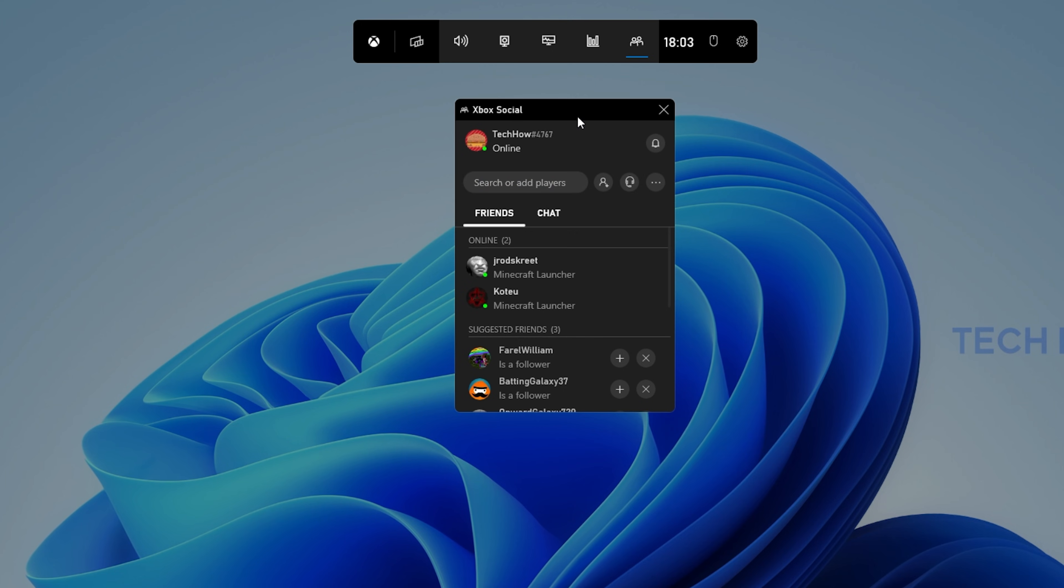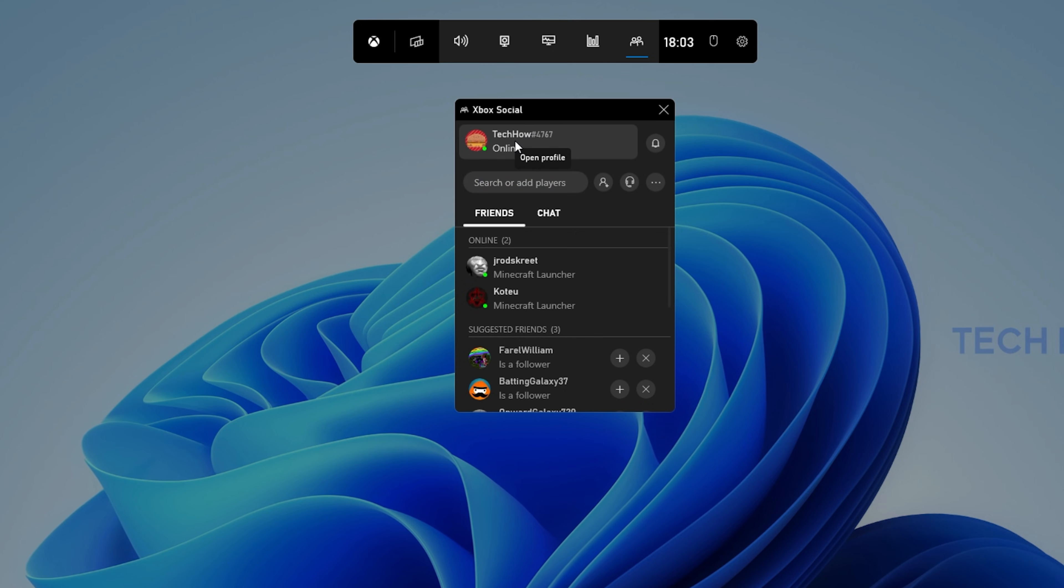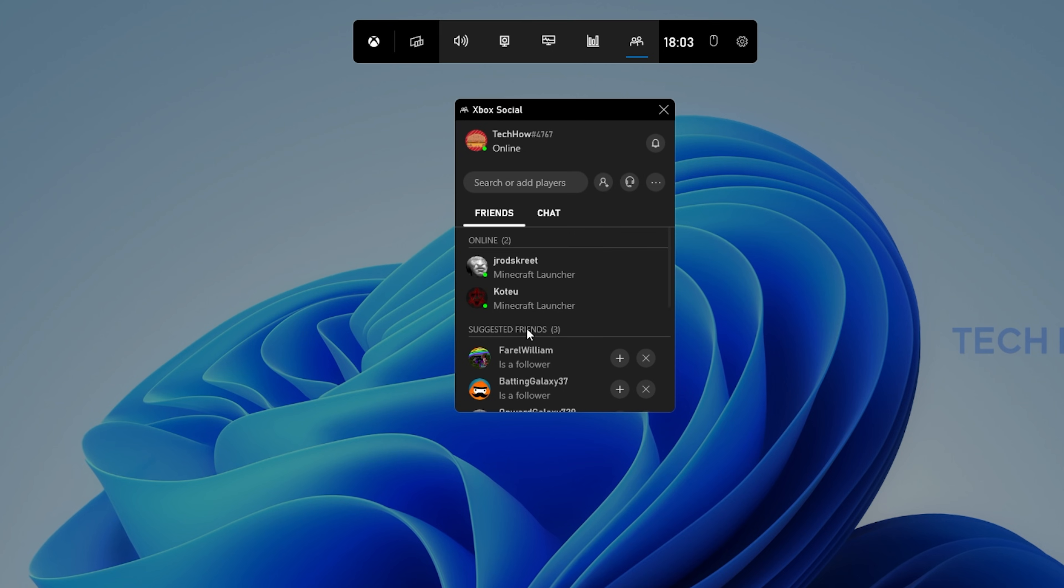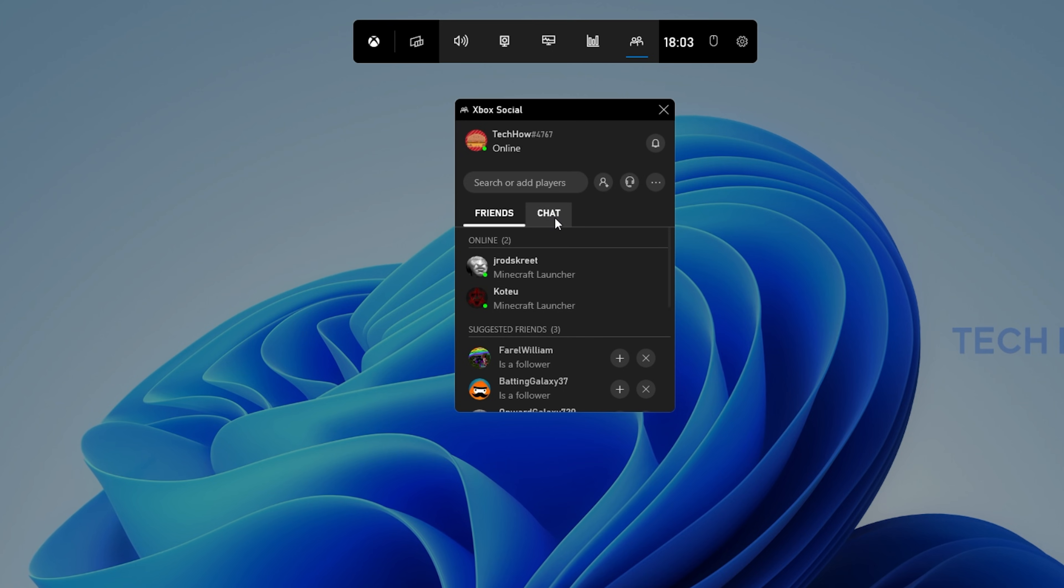On this window, you can preview your username, online status, friends list and chats if you logged in with your Microsoft account.